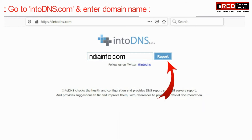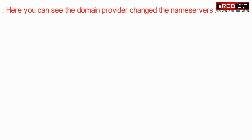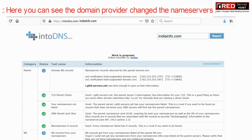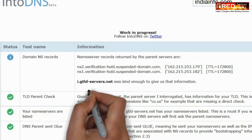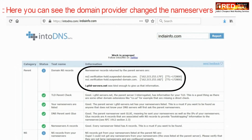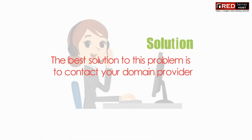In order to verify that your domain name is really suspended, go to intoDNS.com and then search your domain name. Here you will find the name servers like this — these name servers denote that your domain name is suspended by the domain provider. The best solution to this problem is to contact your domain provider.